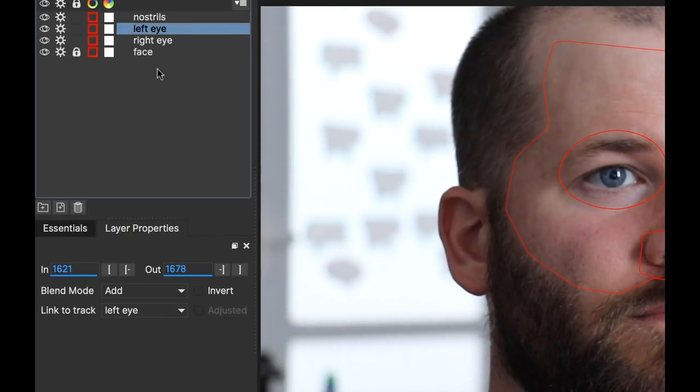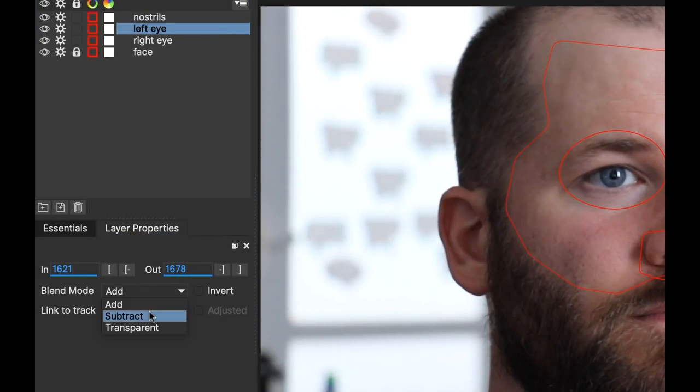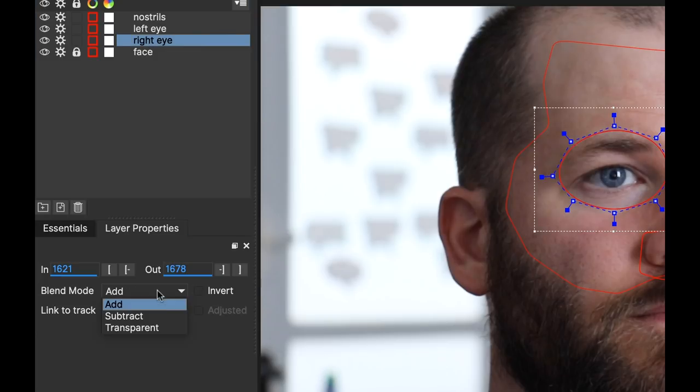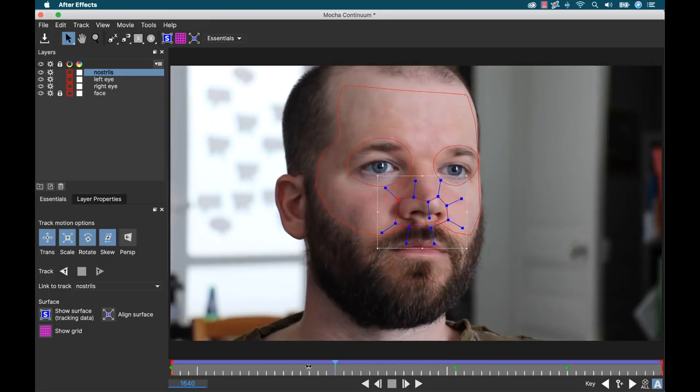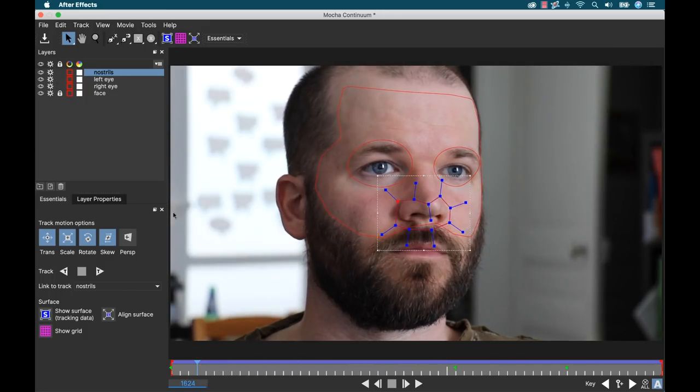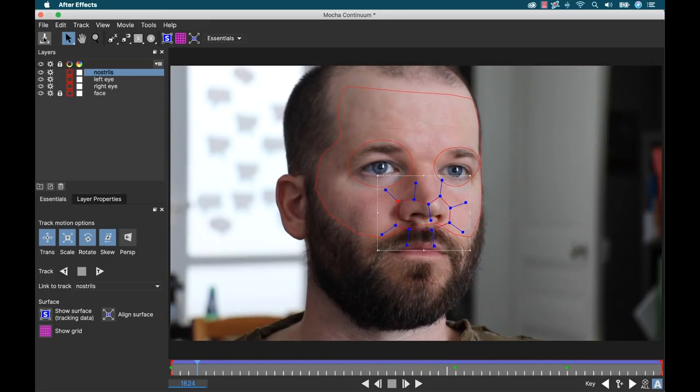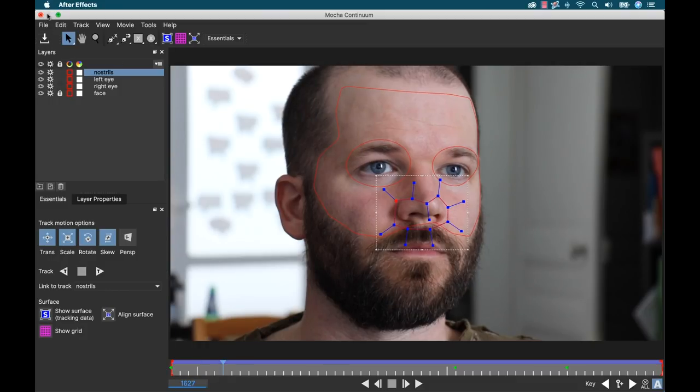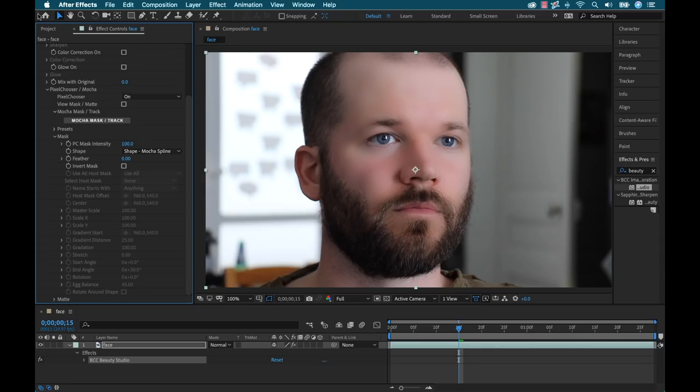Now, once again, this is going to keep those elements sharp and it's going to make sure that they're untouched by the smoothing process. All right. Now all I need to do is save out my project in Mocha and then I'm going to close this interface and that will automatically apply this to my clip.